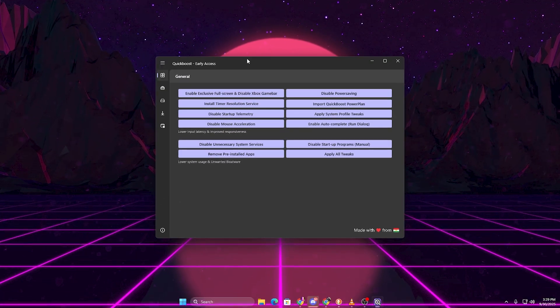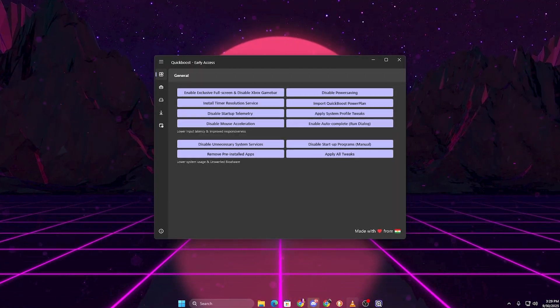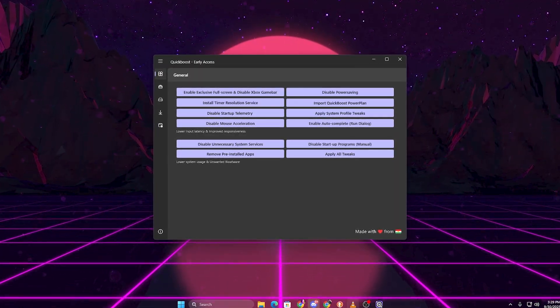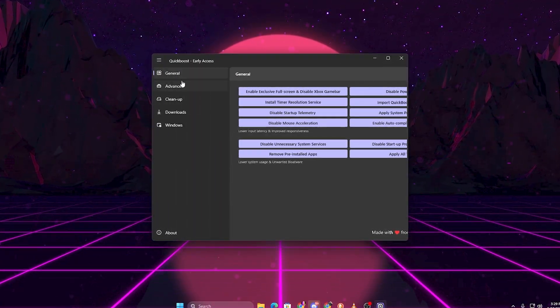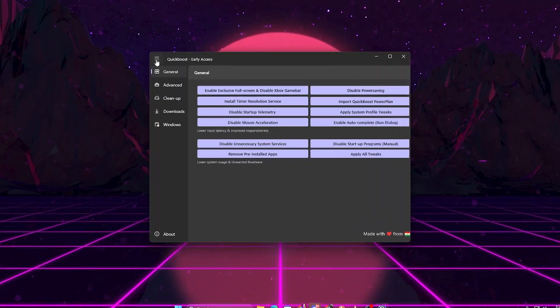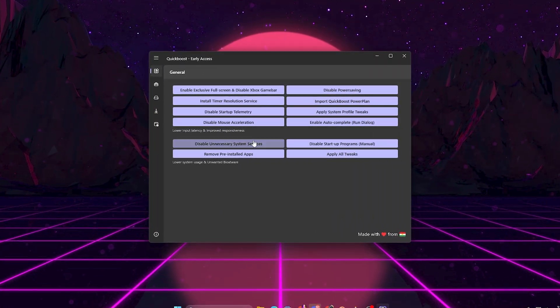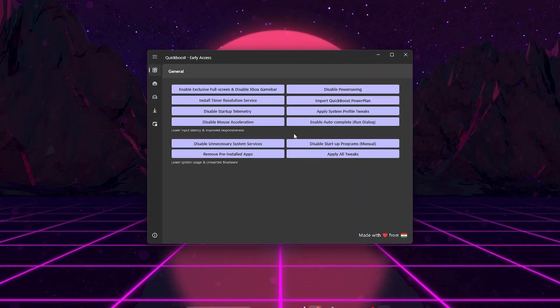Once installed, open the tool and you'll see a clean interface with different tabs like General, Advanced, Cleanup, and Windows. We're going to go step by step through all of these.